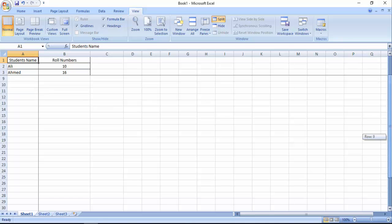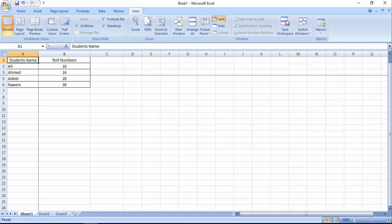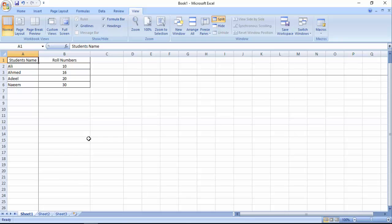So friends, it is a very simple way to freeze your rows or column, or even you can freeze both row and column. It is a very useful tutorial. If you have any question, you can ask me in comments.